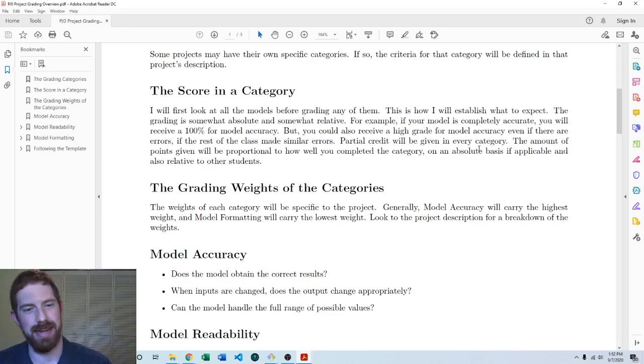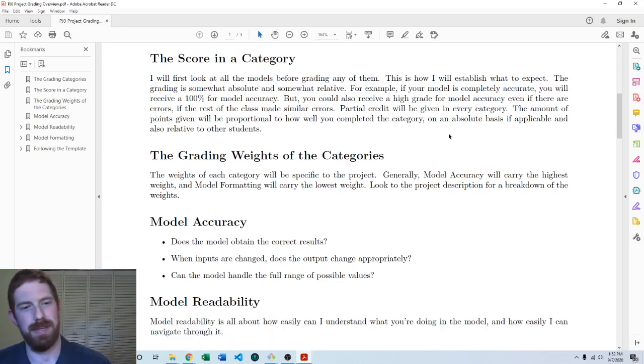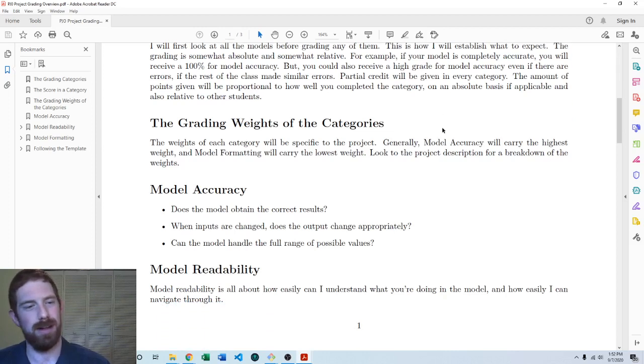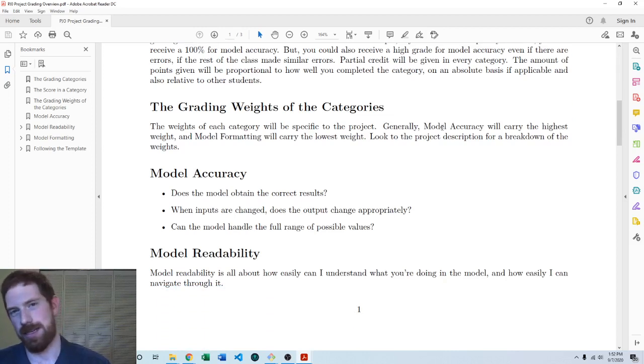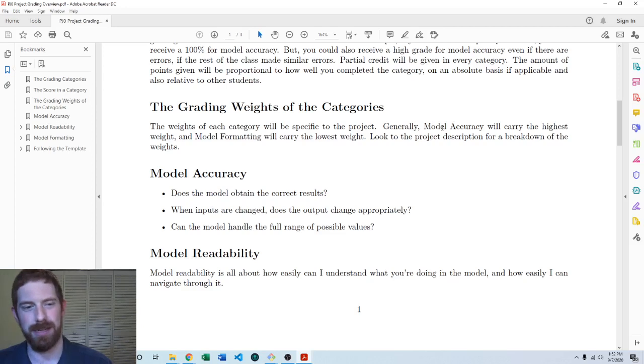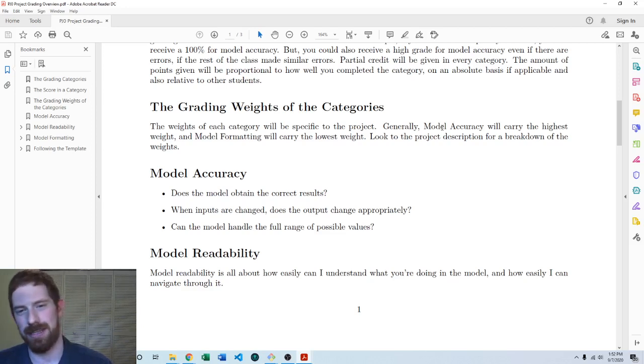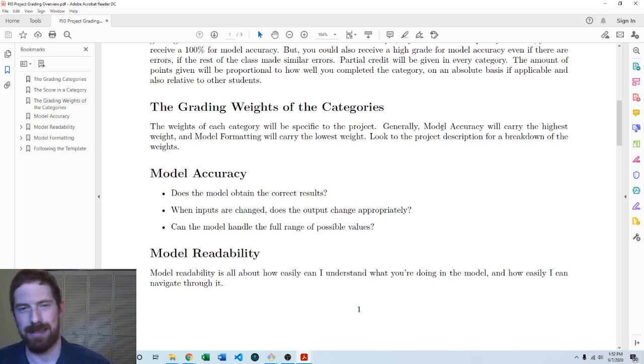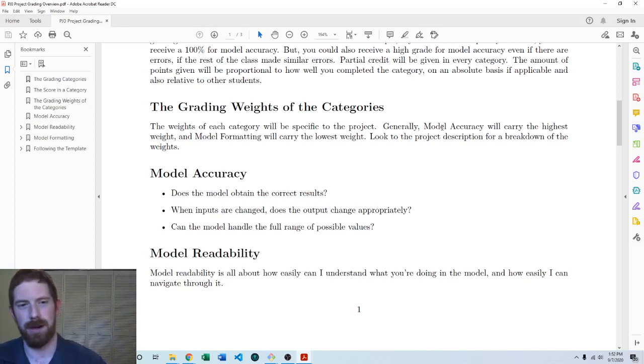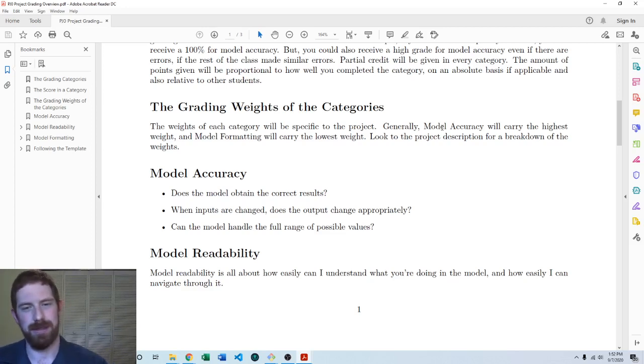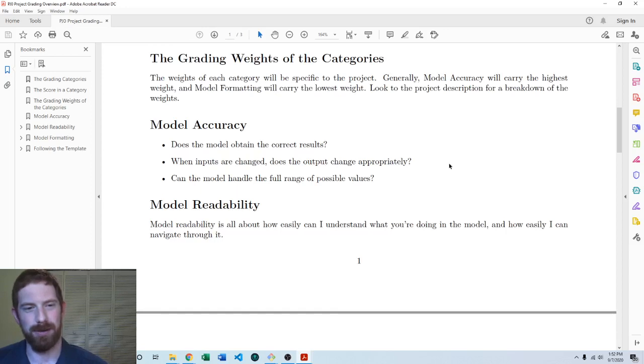Each category is just going to have a percentage weight in the project and each project has a table telling you exactly what are the percentages, but generally model accuracy is going to be by far the highest at typically around 60% and then the other categories are 10 or 20% each.